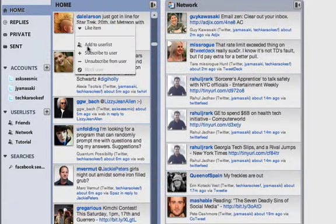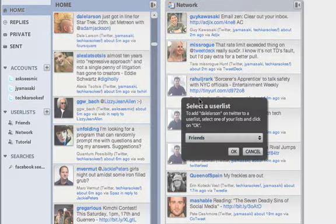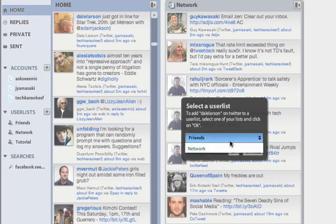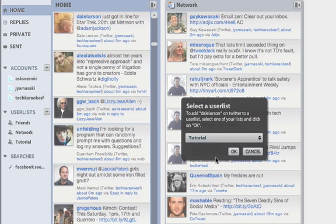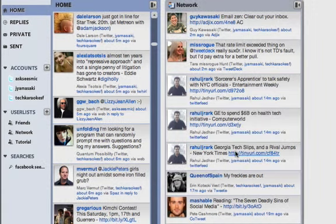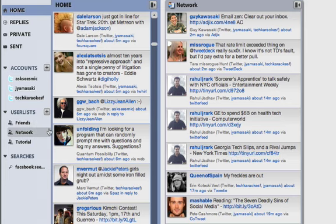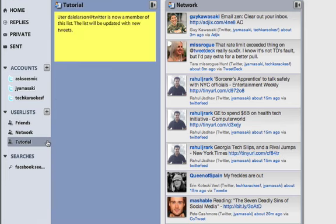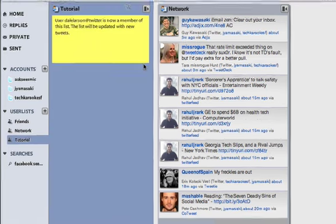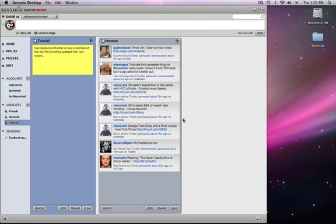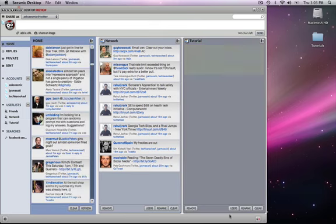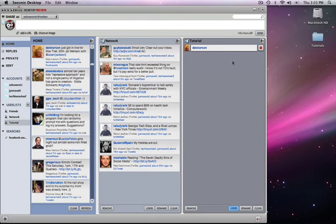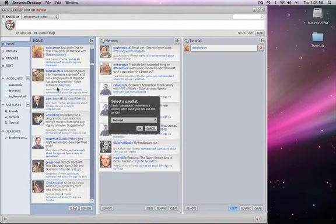And I guess the last thing we should show is how to take somebody off of a user list. So we've just added, I'm making our tutorial list again. Here it is. Here's our user, the one user we have. Right now I'll add another. Just we'll add Alexis back real quick.